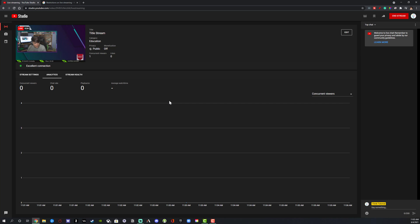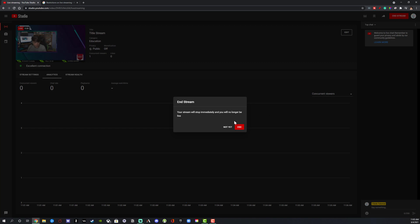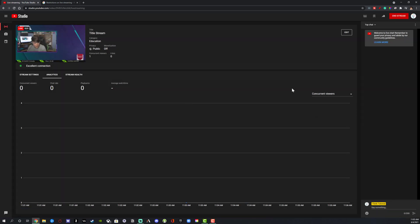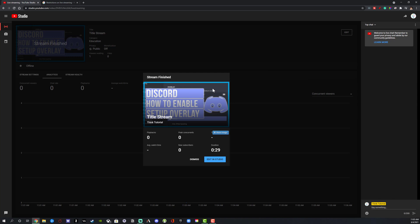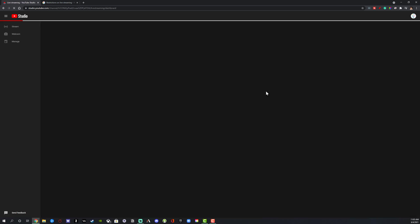Once we've hit Go Live, our streaming preview shows up in the upper left-hand corner. When you want to end your stream, hit the red button that says End Stream, then go to End and you will no longer be live. It will then say Congratulations, congratulating you on your live stream on YouTube.